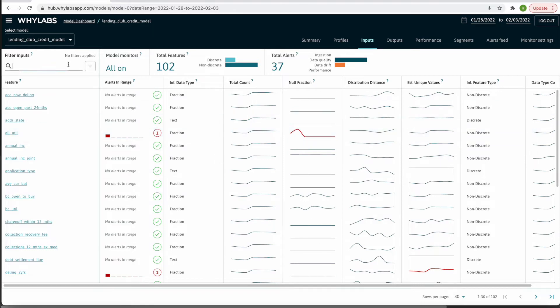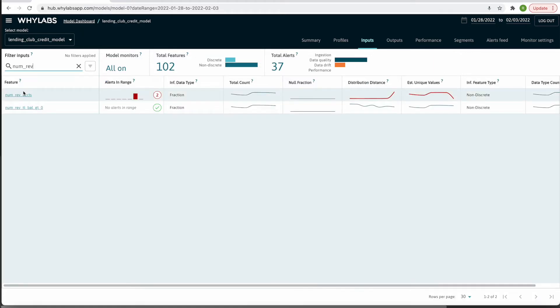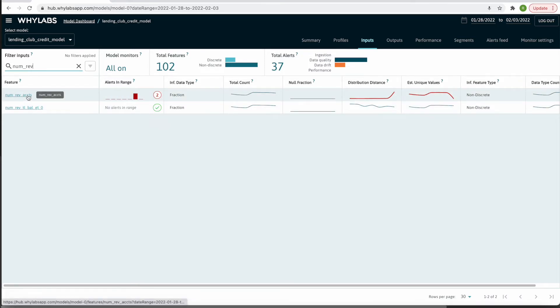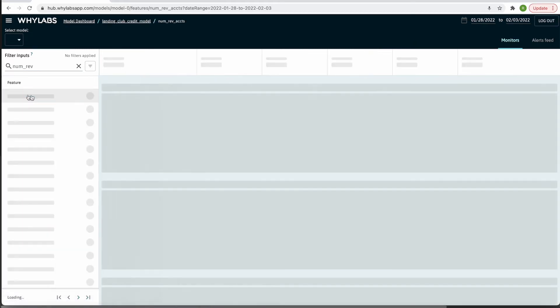However, my most recent alert points to an issue with the number of revolving accounts feature. We see that the monitors for distribution distance and estimated unique values were triggered. I can get a more detailed view of these monitored metrics by clicking on the feature.